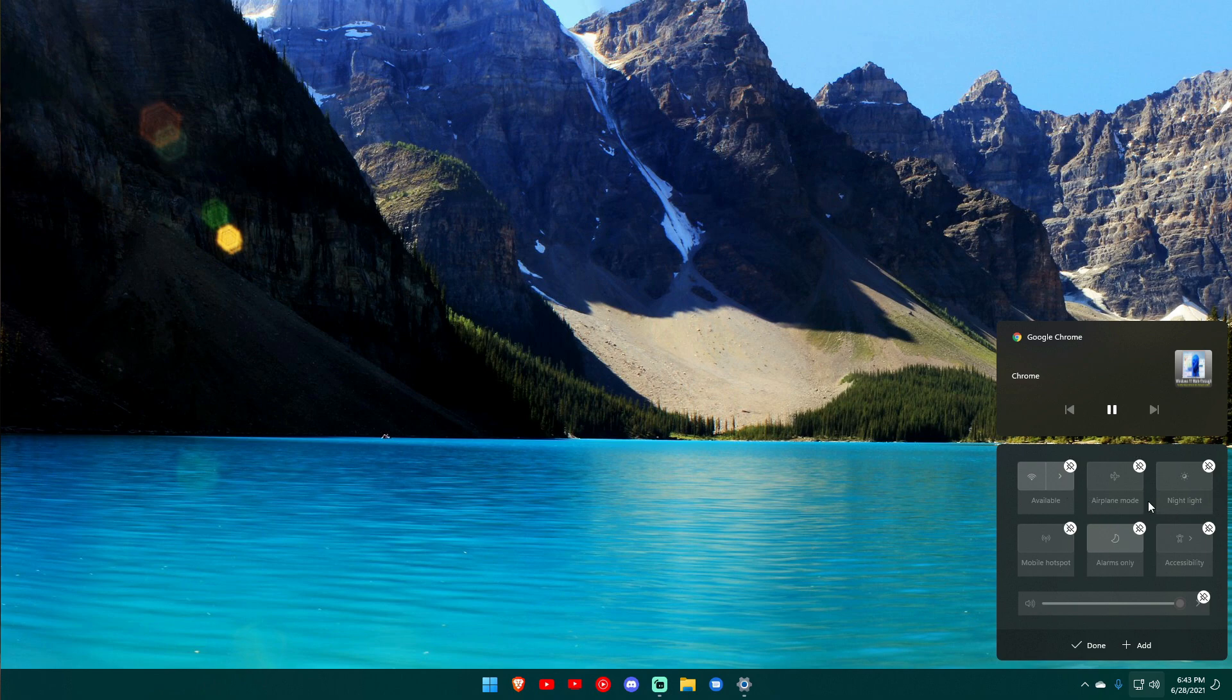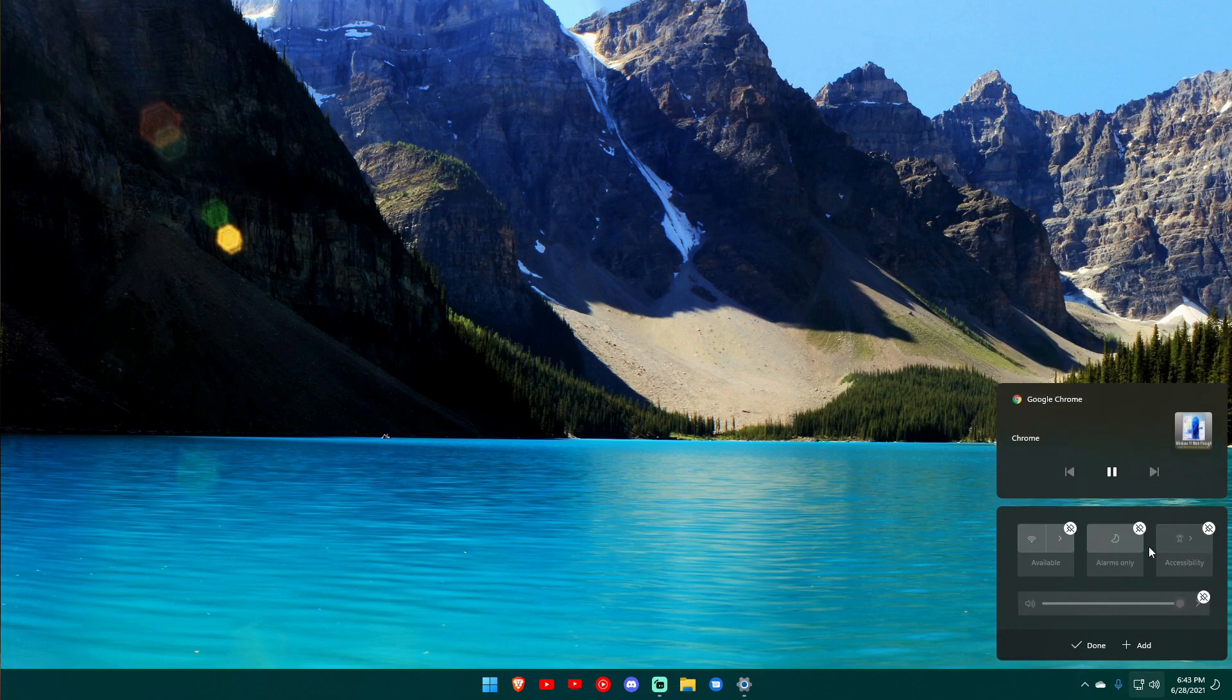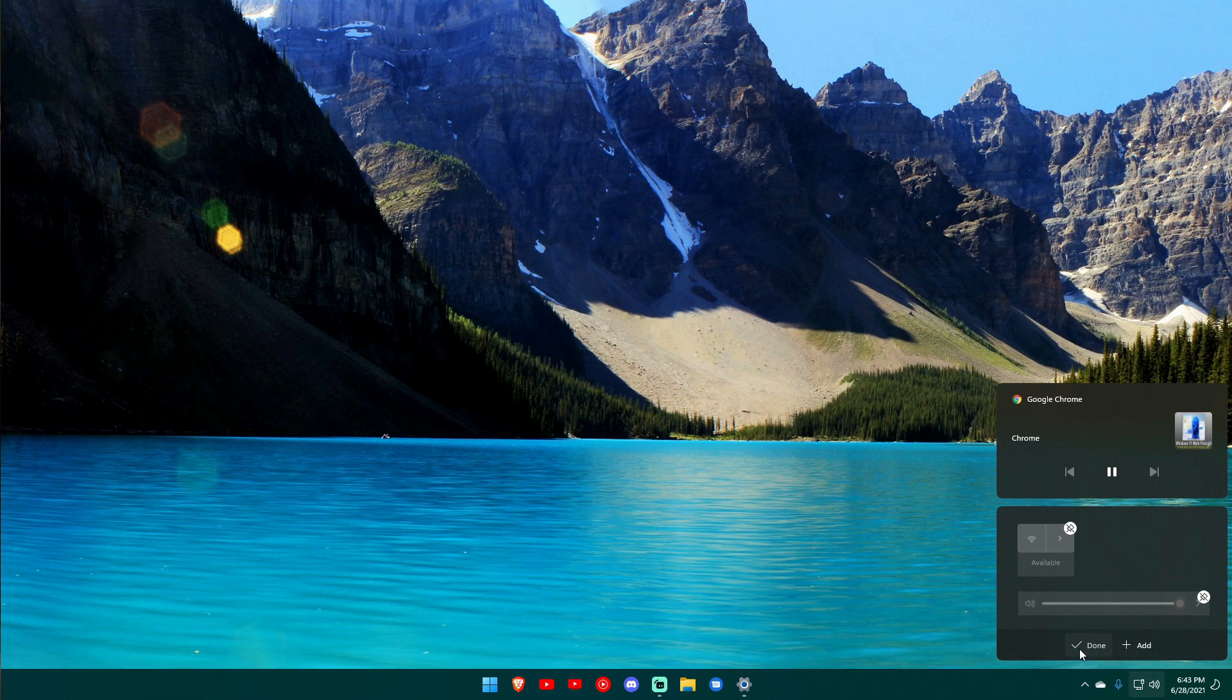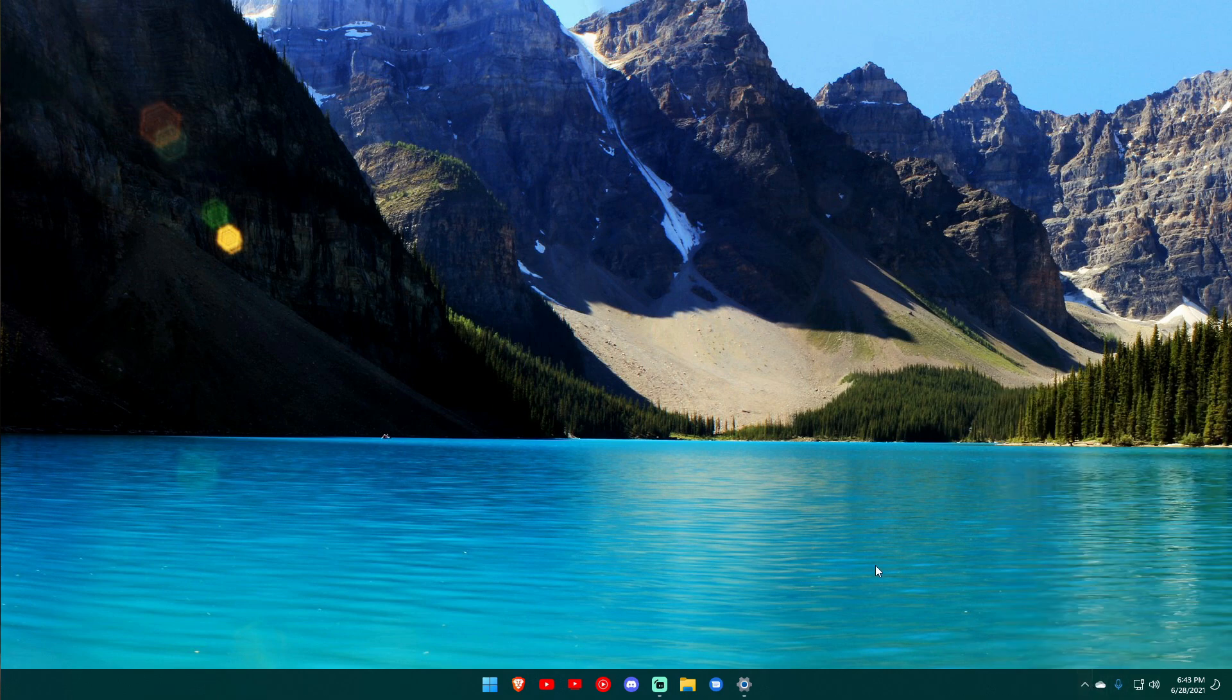So like I'm on a desktop so I don't need airplane mode, I don't need night light, I don't need mobile hotspot, really don't need any of this stuff, pretty much just need my networking thing. So that's what mine's going to look like and then you've got your overflow apps there as well.